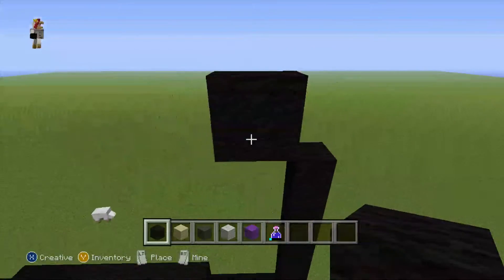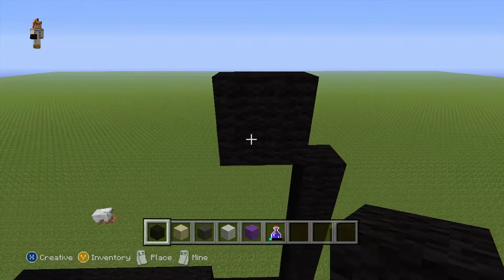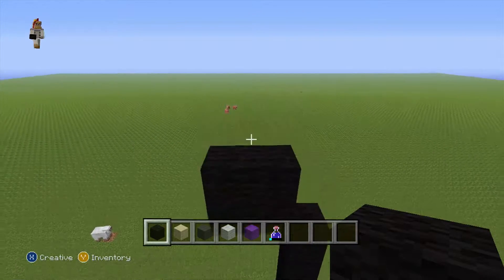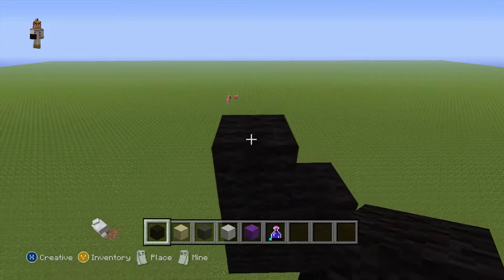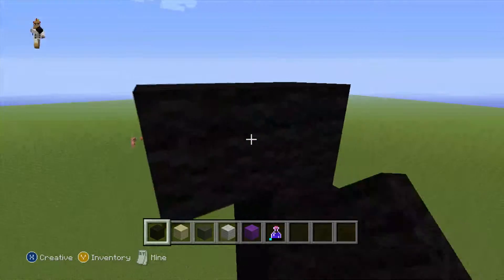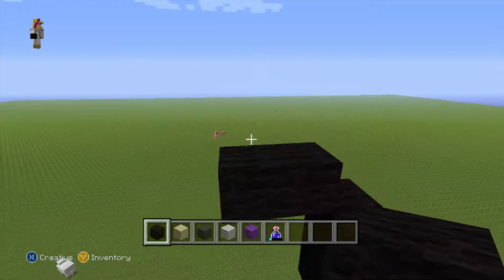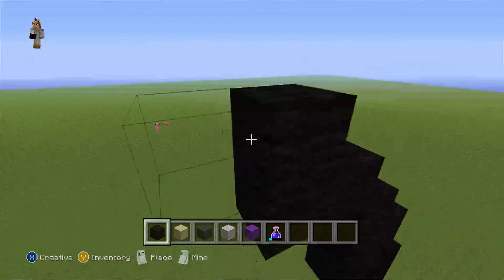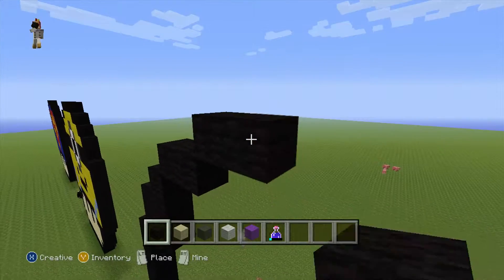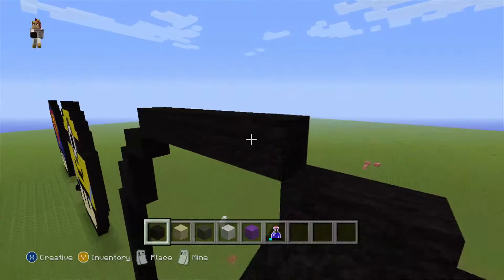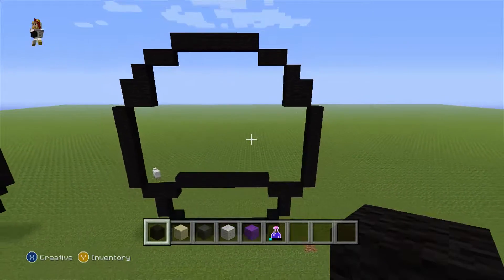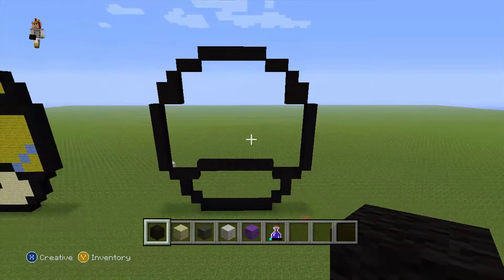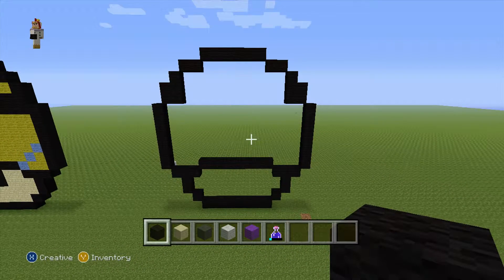Now do one black there, then do a diagonal, one more — that's two — then do a diagonal, then connect it together like this. Pause now if you want to for all of that.